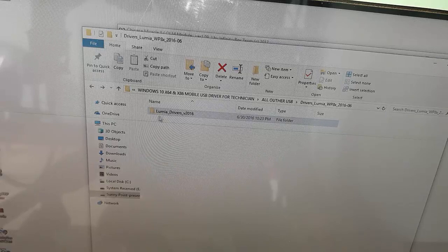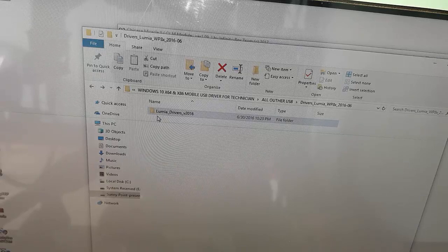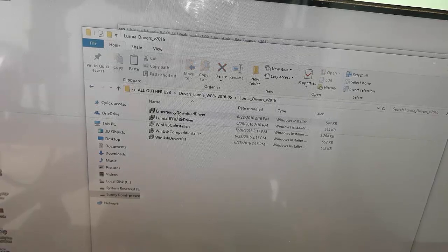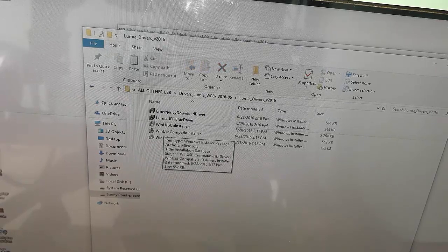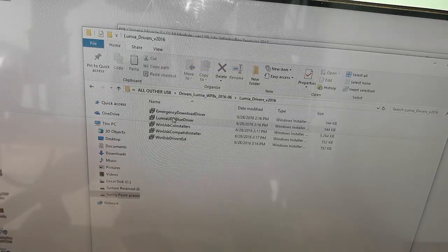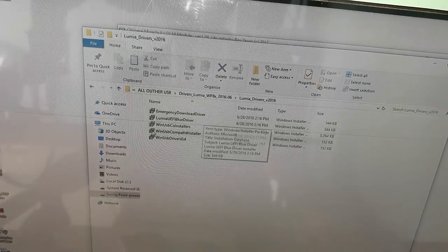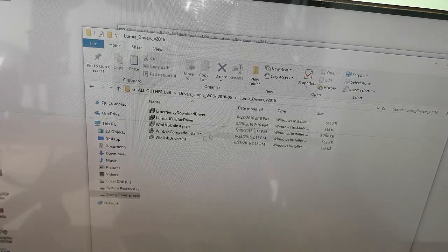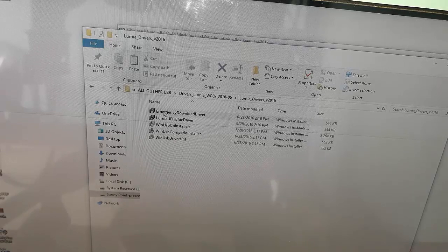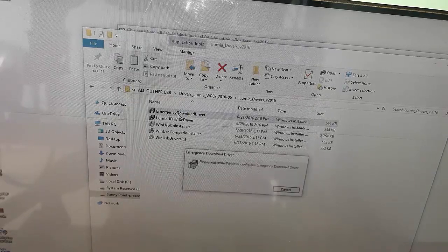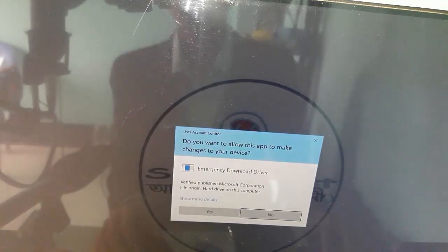The USB driver is called the Lumia USB driver. We can open it. We can see how the USB driver is the emergency downloader driver — Lumia. This is the Qualcomm USB driver. We can download the port to a computer.